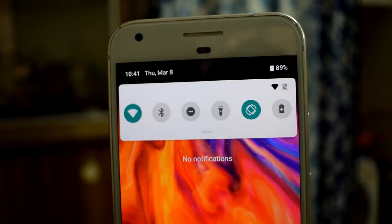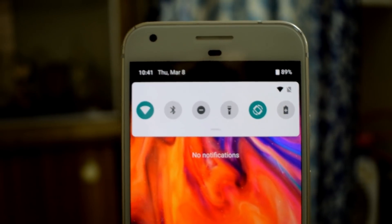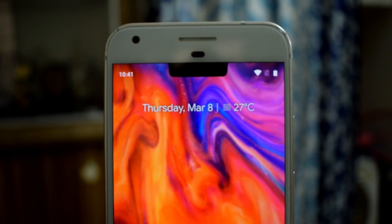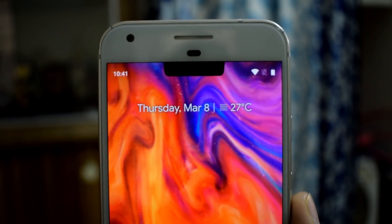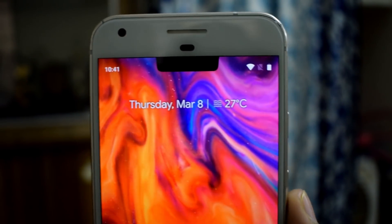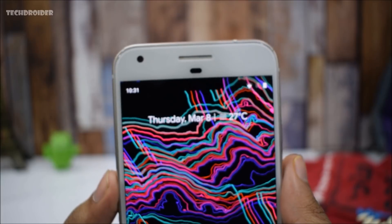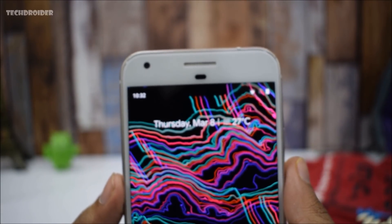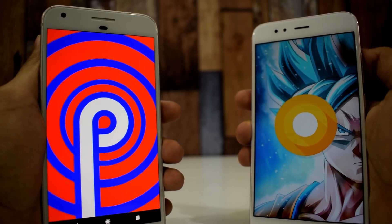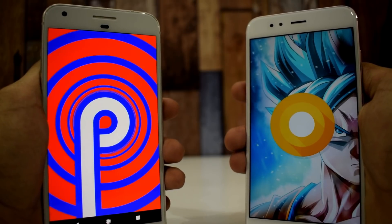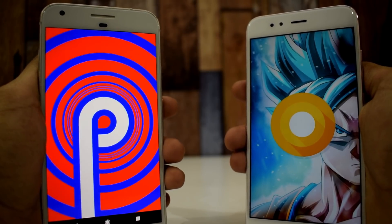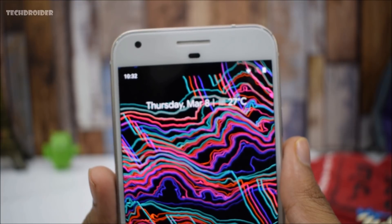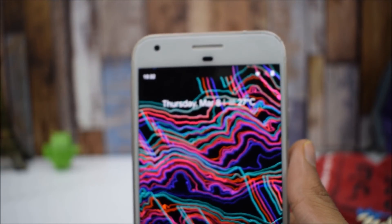Before ending, there are tons of bugs in Android 9.0 P — it's not stable at all, and it's not detecting my SIM card. I have a Reliance Jio SIM which the device isn't detecting because of Android 9.0 P. I'll be doing a speed test comparison of Android Oreo versus Android 9.0, so stay tuned. Thanks for watching and peace out!